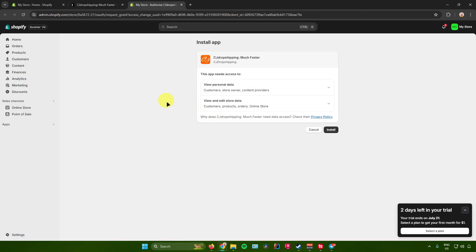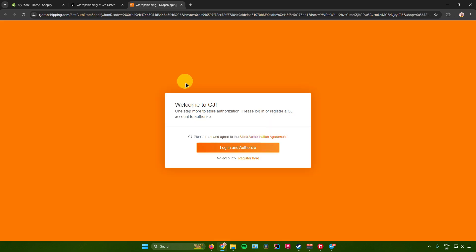After that, you'll be redirected to the installation page. CJ Dropshipping will ask for access to your data — specifically your personal data and your store data. Once you're assured that you want to share that data with CJ Dropshipping, just click on Install. The CJ Dropshipping app is now installed on your Shopify.